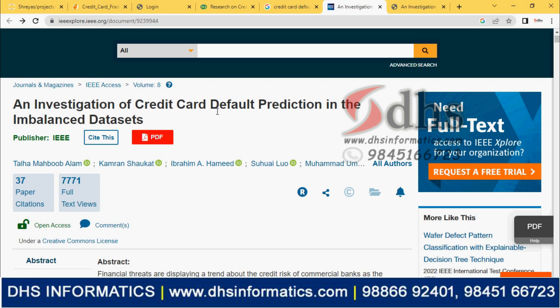What is default prediction? A defaulter means someone who will not make the payment. Based on previous behavior, we can judge whether next month they will make the payment or not, whether they are a defaulter or will pay properly. That we can detect.